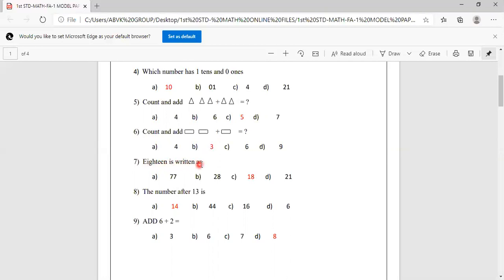18 is written as. Options are 777, 828, 818, 21. C is the correct answer, which is 818.